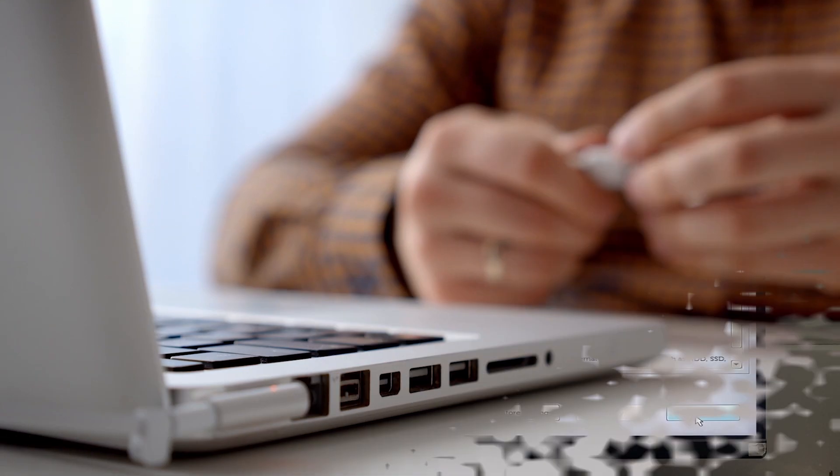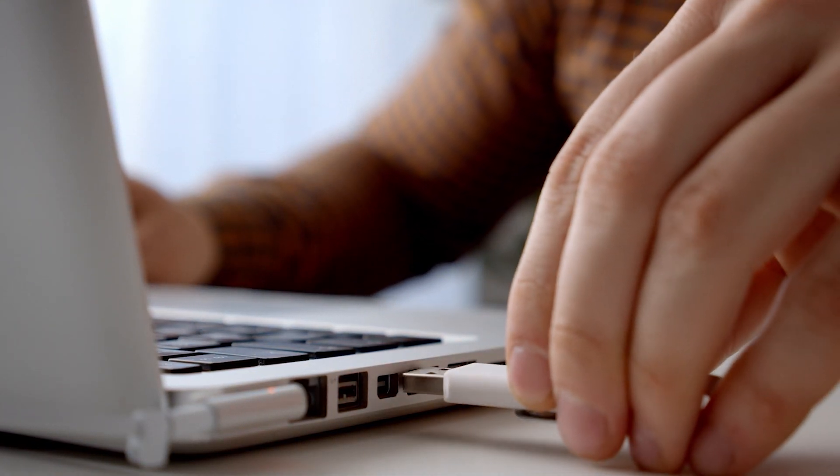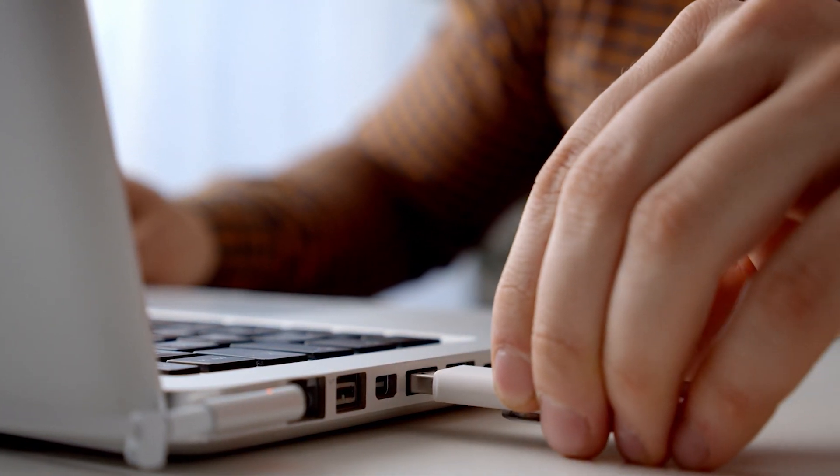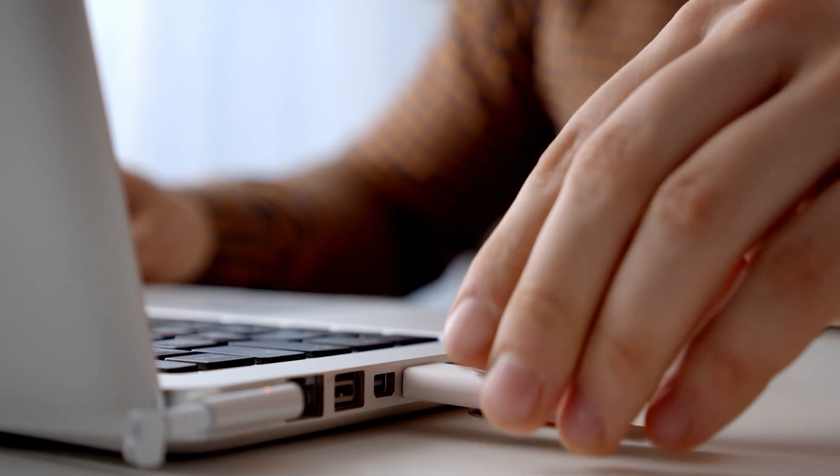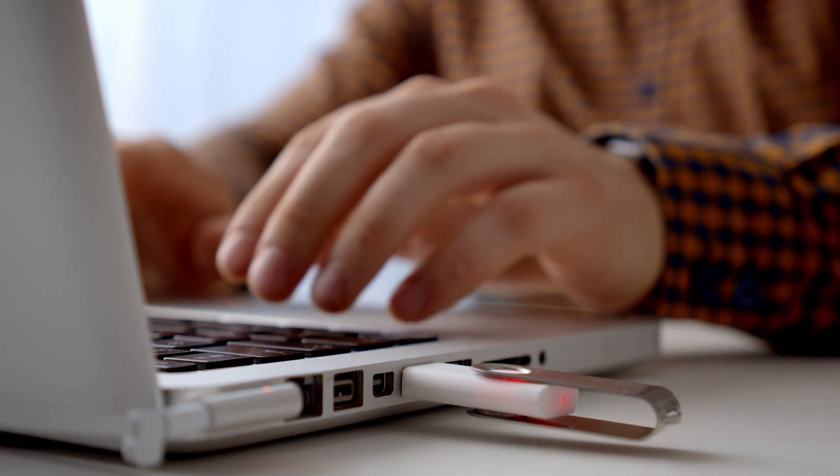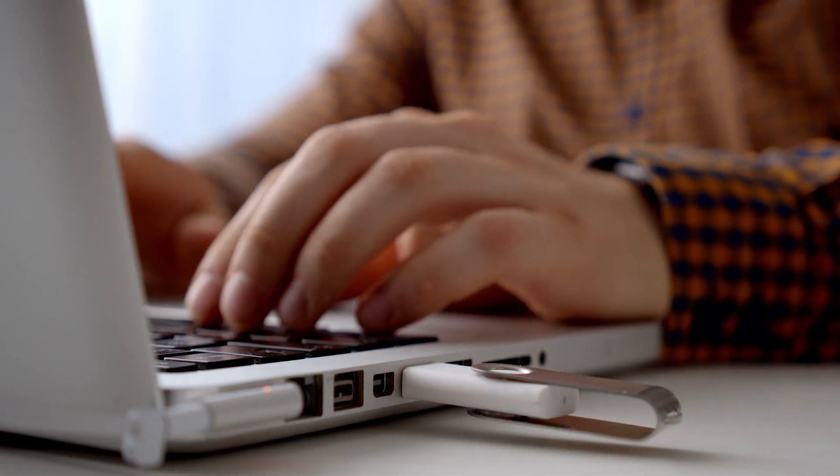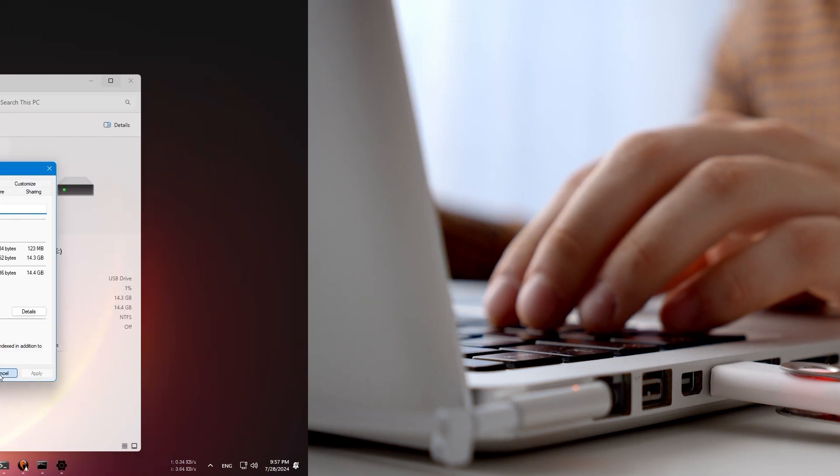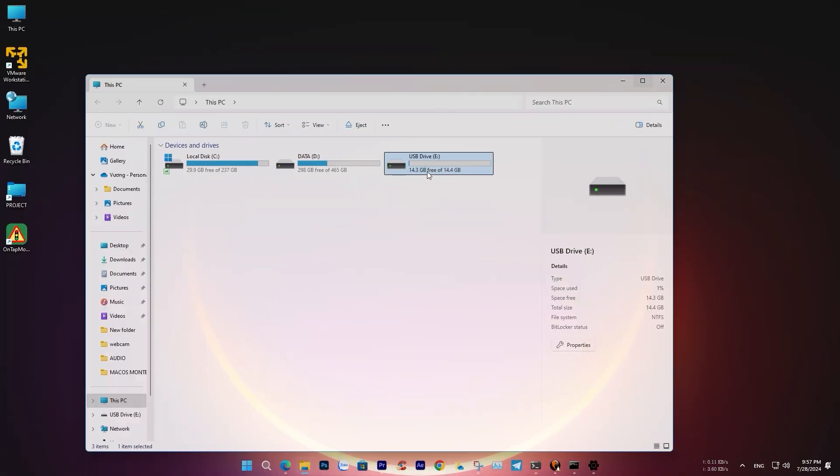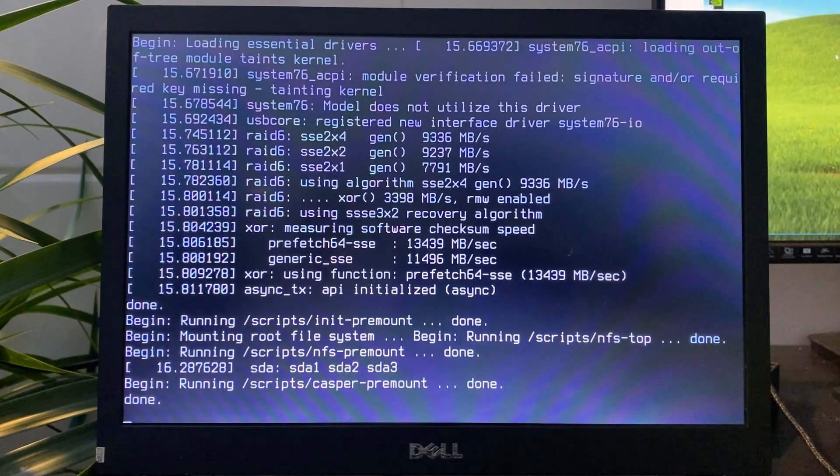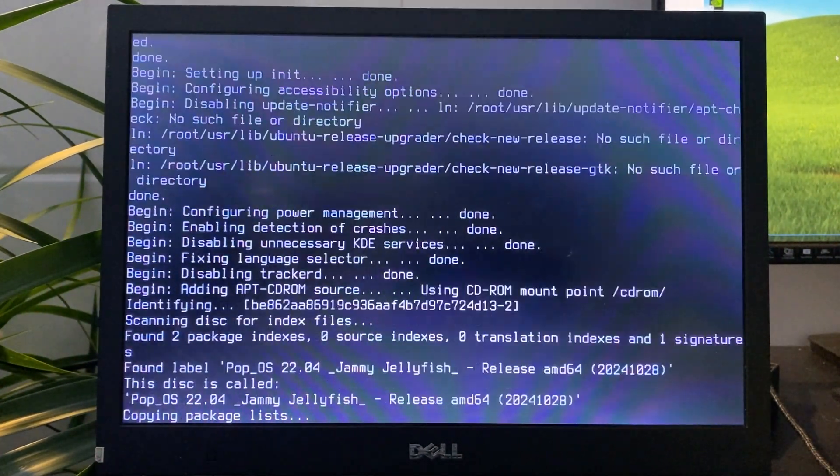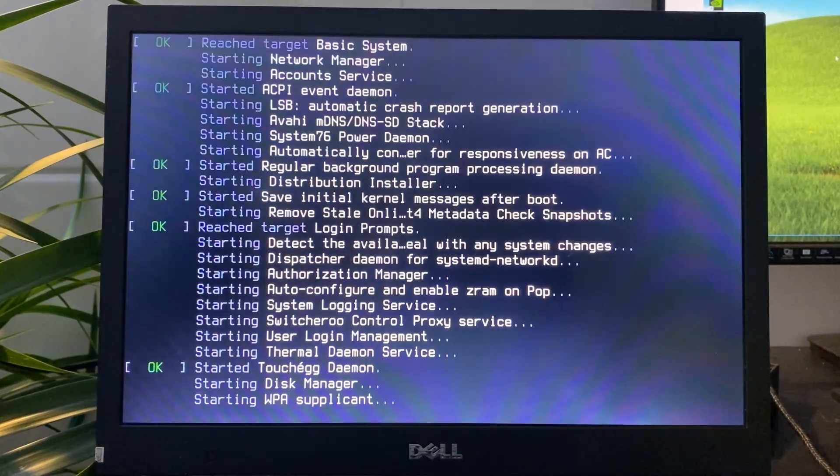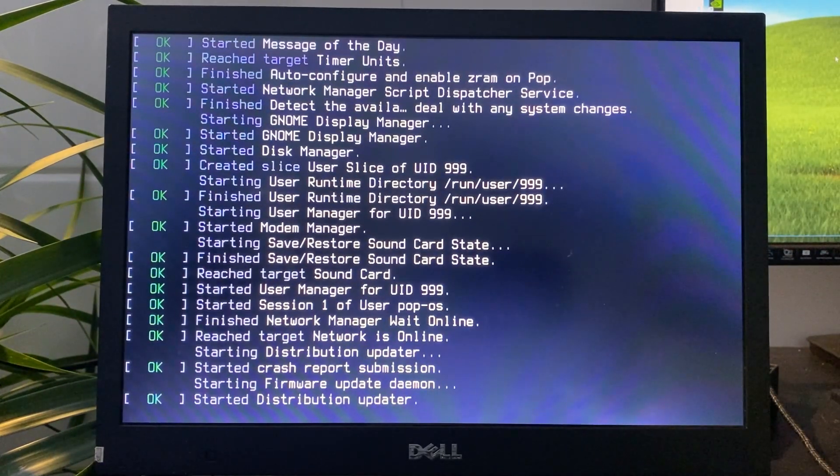Next, plug the USB drive with the POP_OS ISO into the machine you want to install it on. When you boot the machine, it will automatically load into the operating system, allowing you to try it out before deciding whether to proceed with the installation. This process usually takes about 5 minutes.